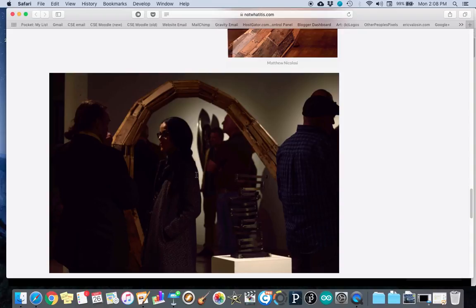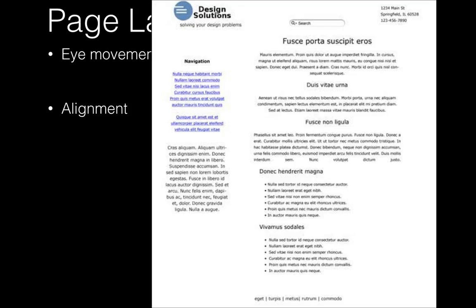This brings us to a discussion of alignment. In the same way that we want to create an ideal column width, we want these columns to be placed in ways that are ideal for consumption. In this example, the text alignment is completely scattered and disorganized — some paragraphs are centered, some are left-aligned, some are justified. It's hard to identify any overarching design scheme because every paragraph seems to have been treated individually. If you're going to start left-aligned, keep it left-aligned. If you're going to start center-aligned, keep it center-aligned. Consistency is key.